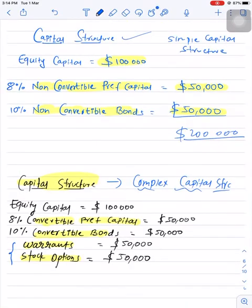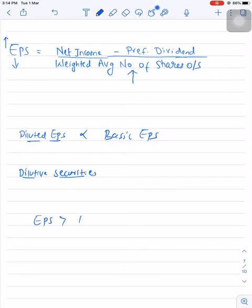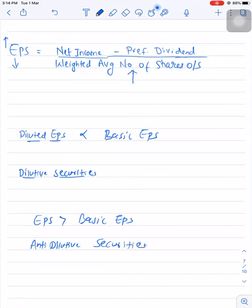If preference shareholders convert their shares into equity shares and because of this conversion the EPS decreases, those preference shares are termed dilutive securities. At times, it is also possible that if you convert a convertible security into equity shares, your EPS may increase. If after conversion EPS is greater than basic EPS, then those securities are known as anti-dilutive securities. In that case, we will consider basic EPS as our diluted EPS.